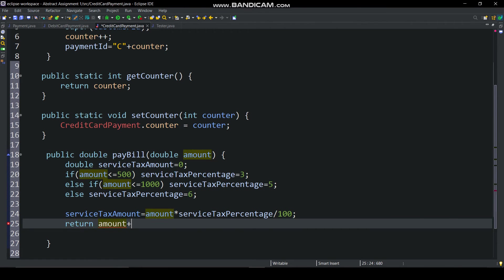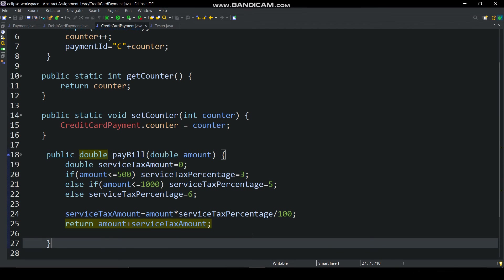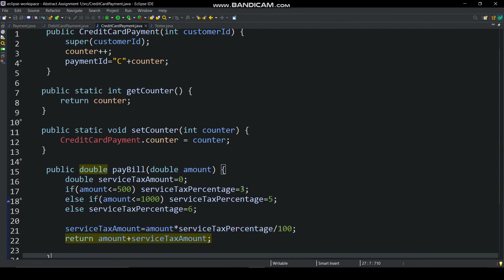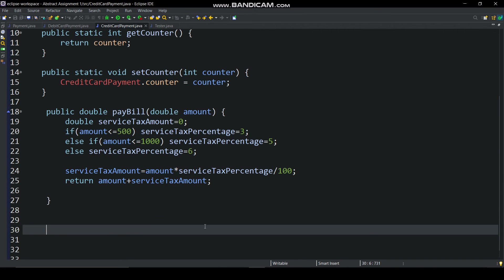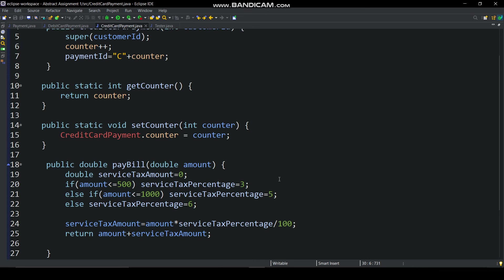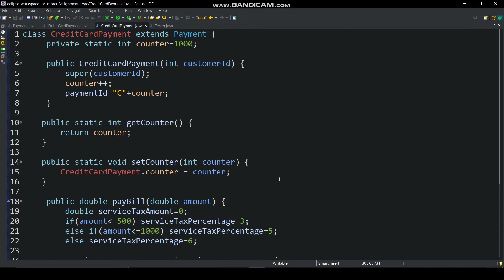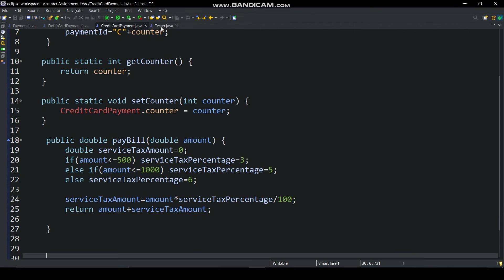This method will return bill amount. And this class is complete. Now to understand working of this code we will see tester class.